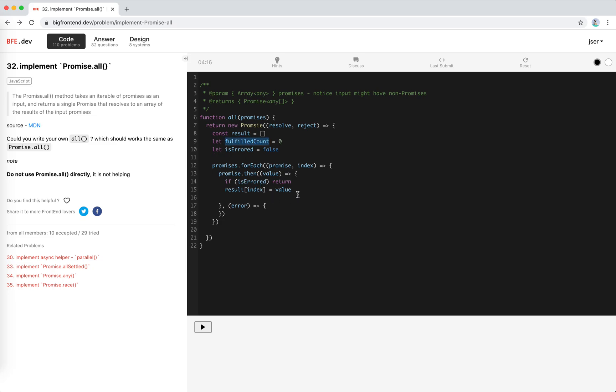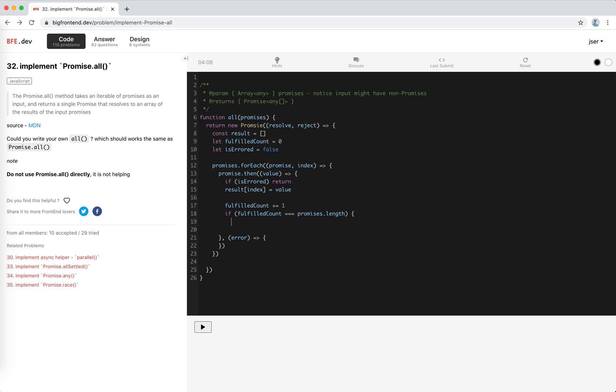If it is fulfilled, we increment it. And if it equals promises length, this means that all the promises are fulfilled, right? So we just resolve the result.